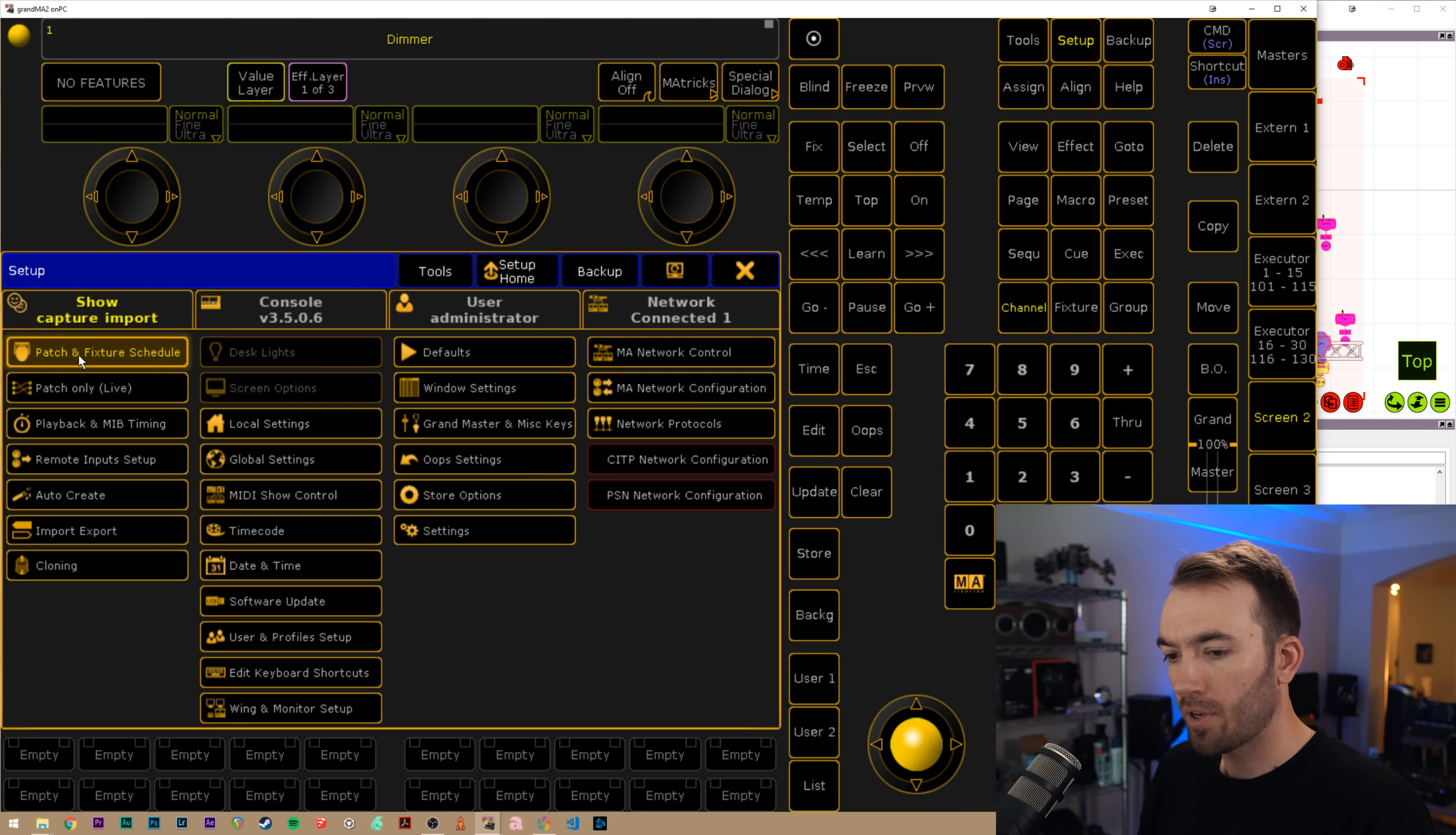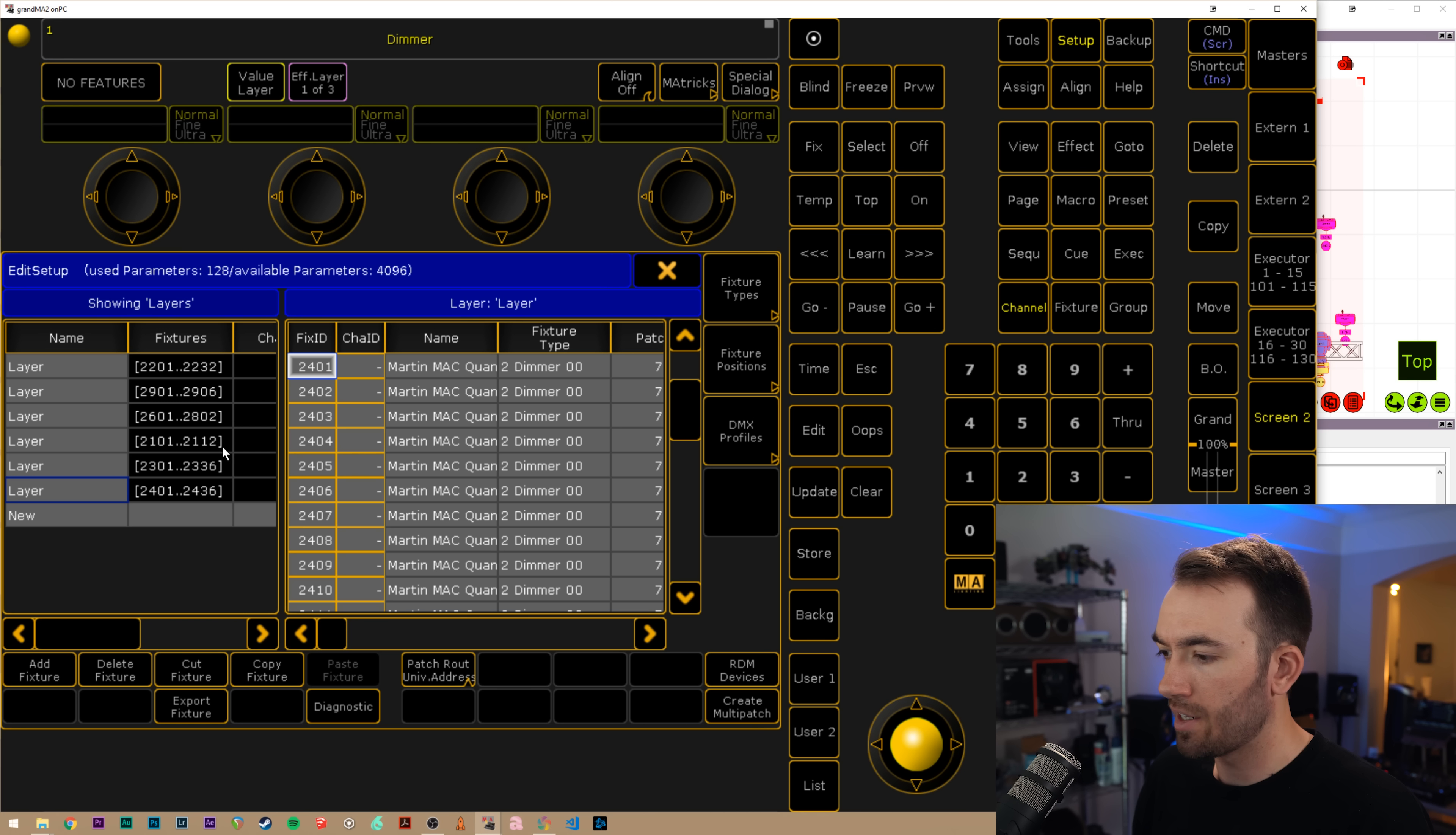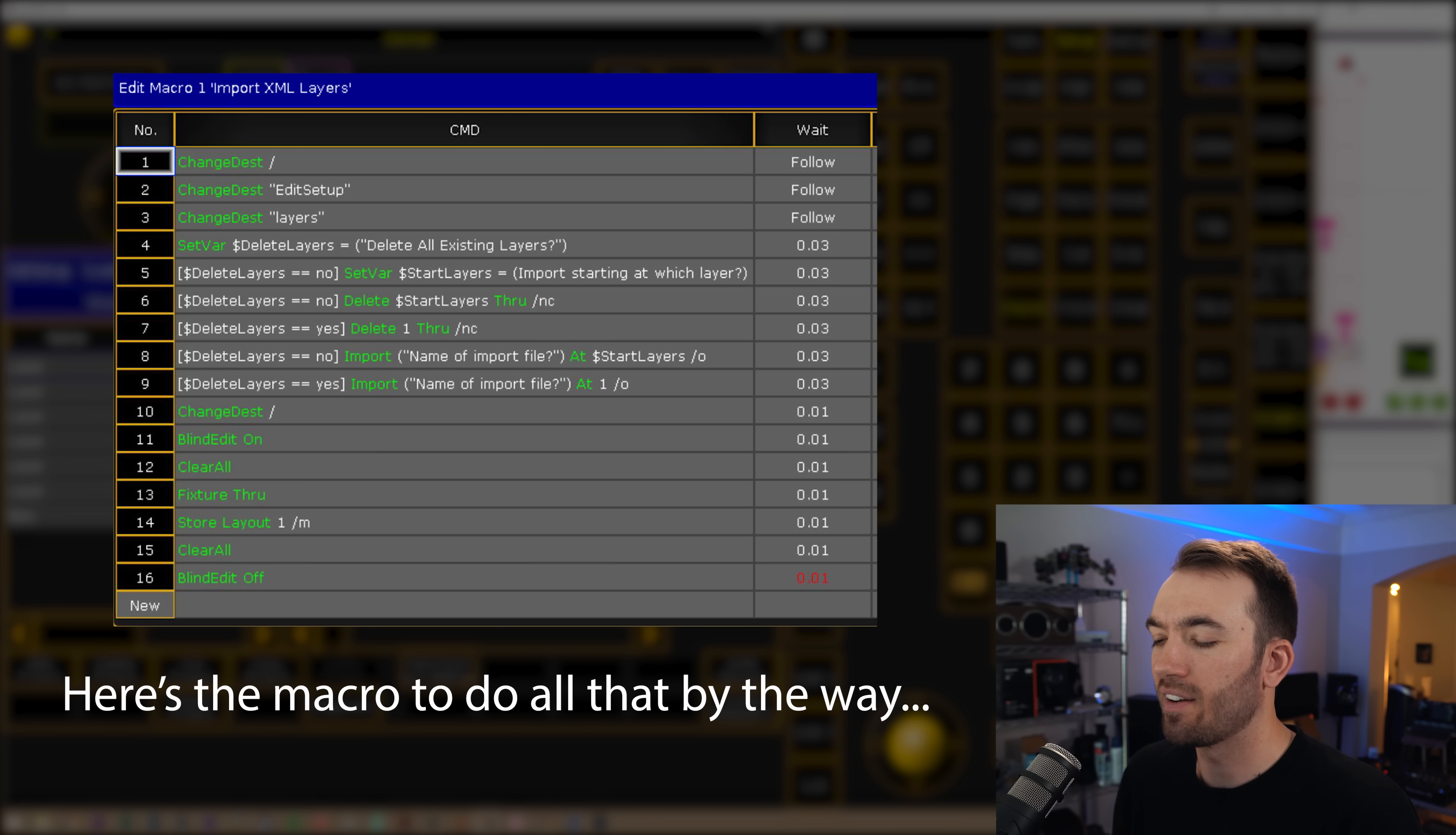And if we hit setup, go to patch and fixture schedule, we can see we have the names, the fixture IDs and the patch of all of our fixtures that we had in capture. That saves so much time. I can't tell you how annoyed I was with myself when I figured out how to do this method. It's annoying because you spend so much time doing it one way and then discovering that you could have been saving a whole lot of time. But at the same time, you know, now that you have this information going forward, it's not so bad and it's a pretty cool tool.